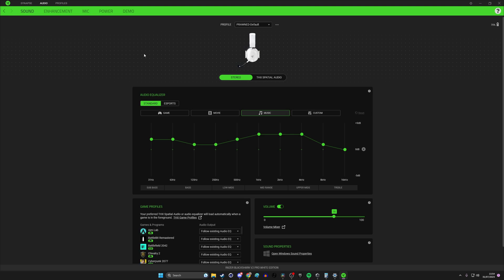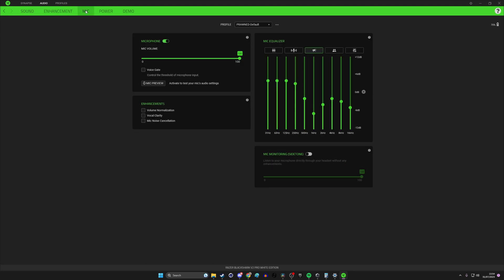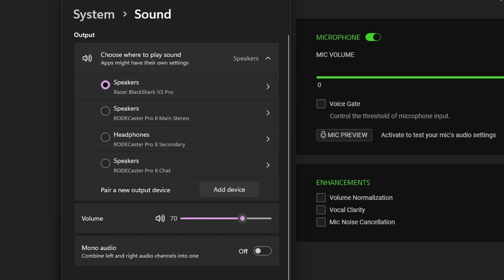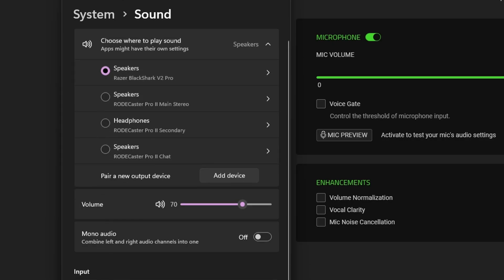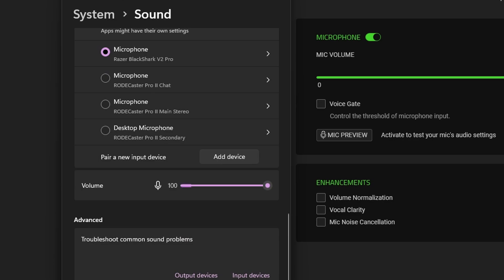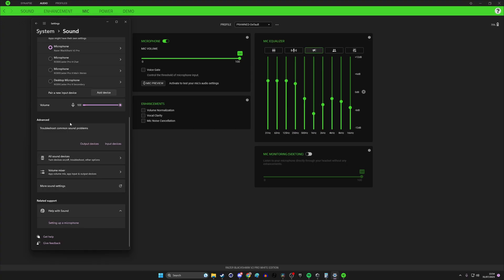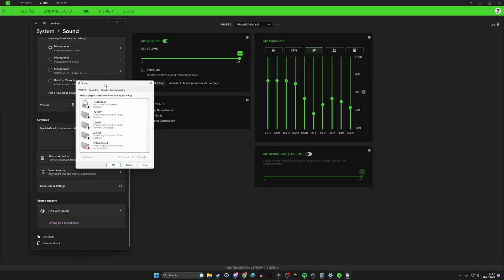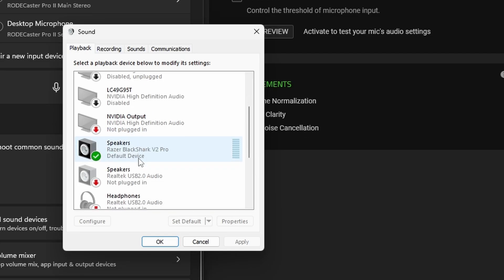The next thing we need to do is to go into the mic section but first of all we want to make sure under the Windows sound settings that we have the Black Shark selected as the speakers and microphone. This is in Windows 11 but the logic applies the same in either so if you're in Windows 10 you're probably used to seeing this sound panel here.